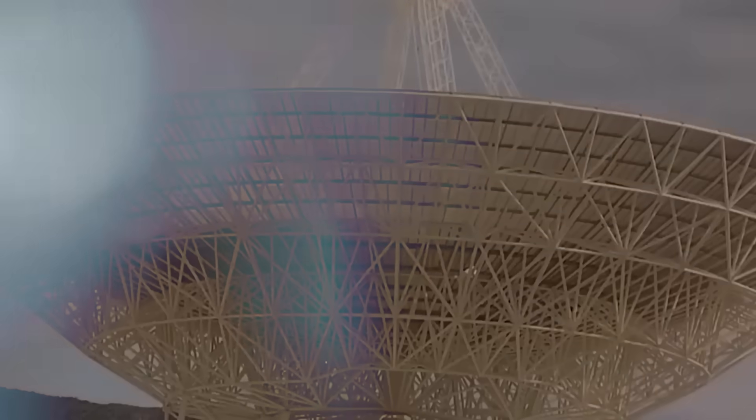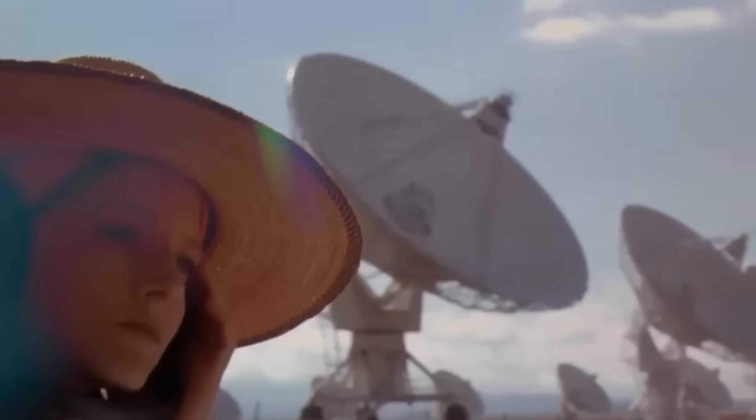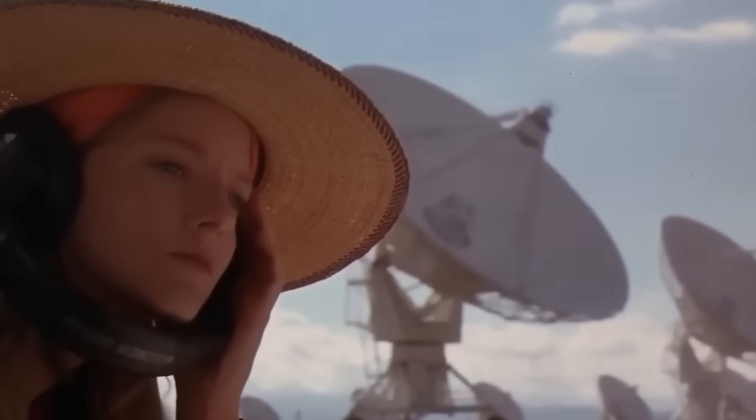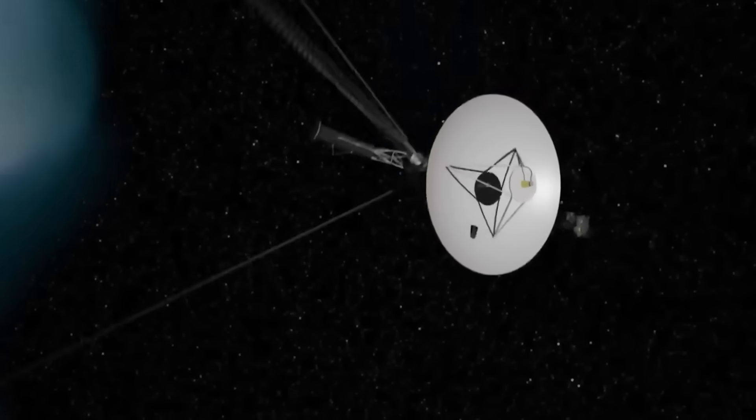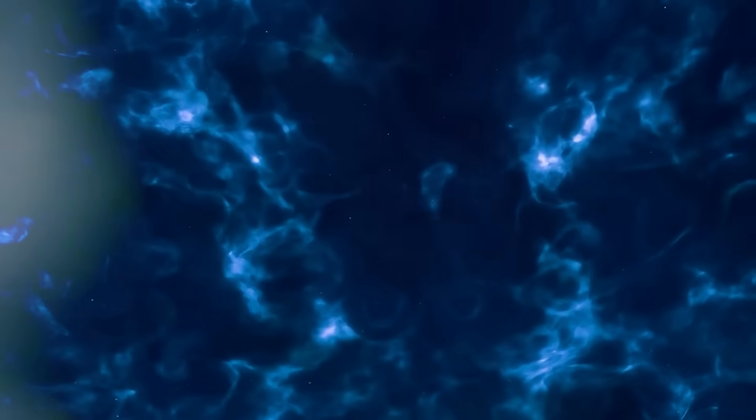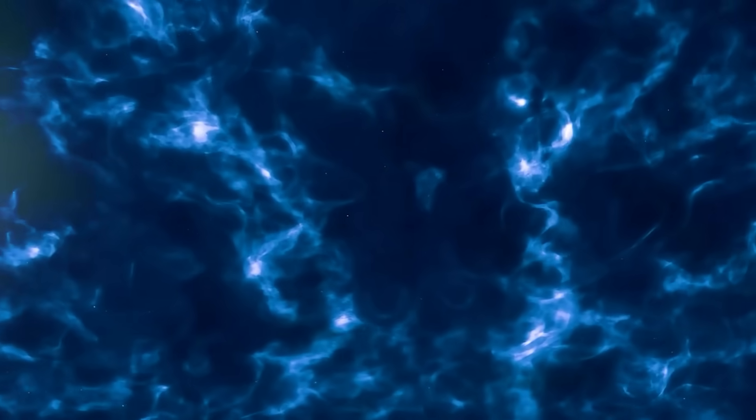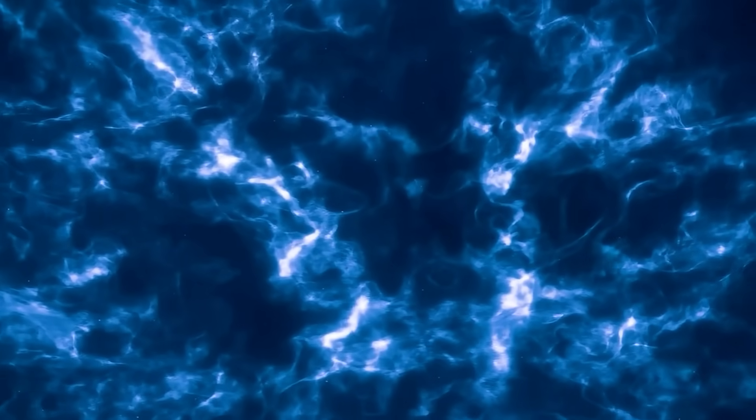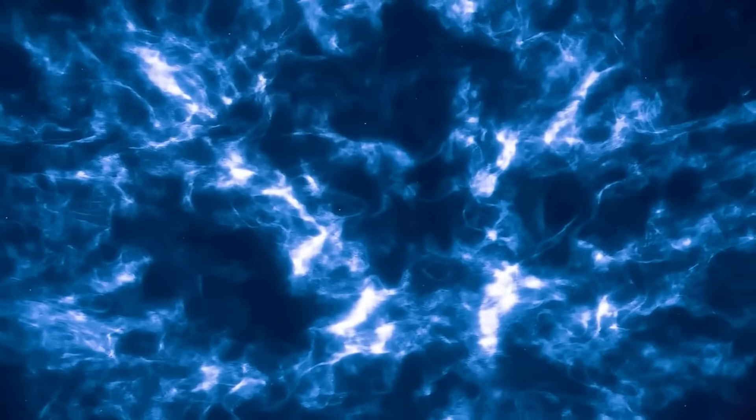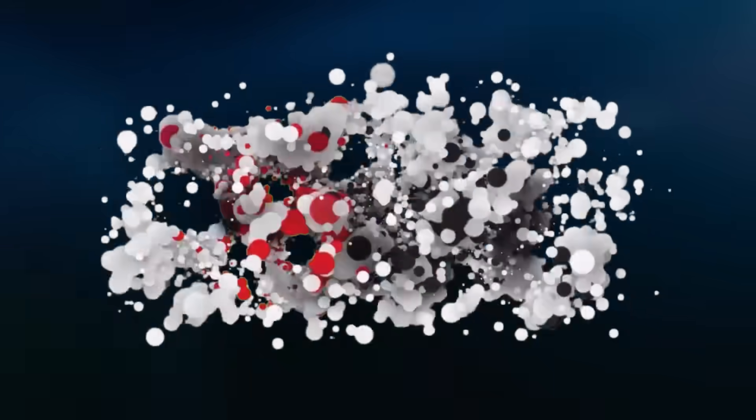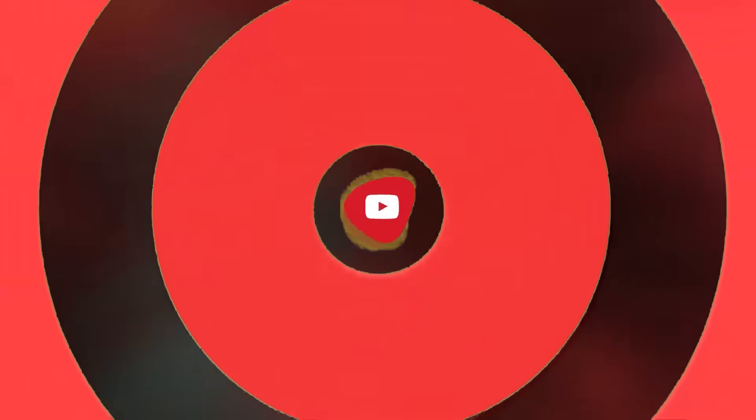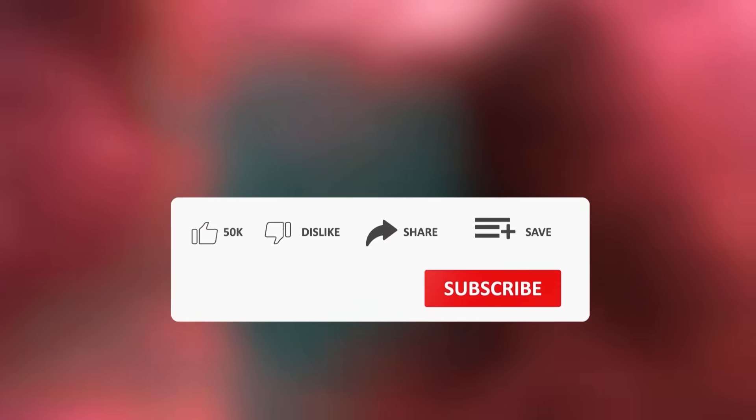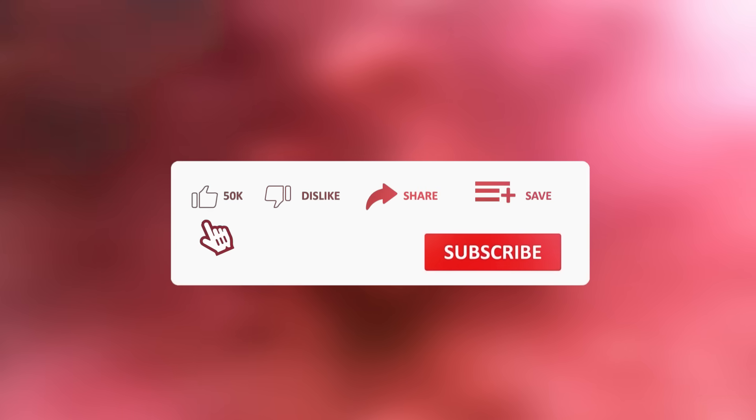If this story sent a chill down your spine, if something about Voyager's turn felt too precise, too timed, too human, then you need to stay with us. Because this isn't the end of the transmission. This is the first reply. Subscribe right now, because the next update from Voyager could change everything. Hit the bell so you don't miss the signal when it arrives. Share this with someone who still believes deep space is empty. Comment below. Do you think Voyager found something, or did something find it?